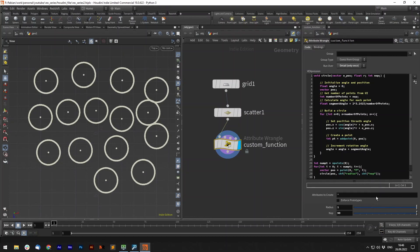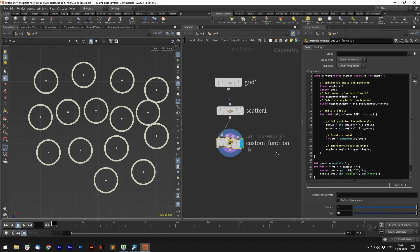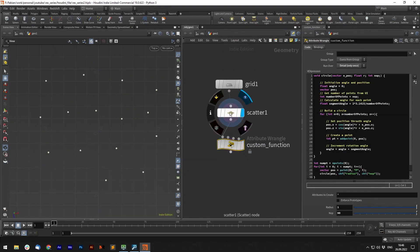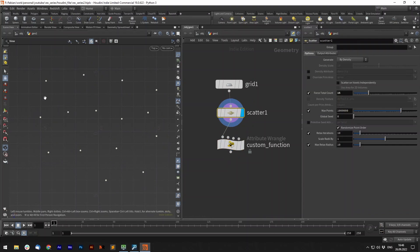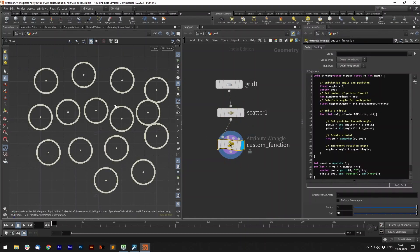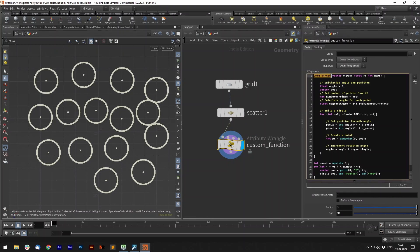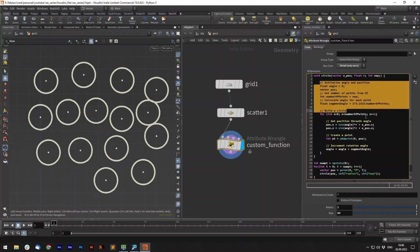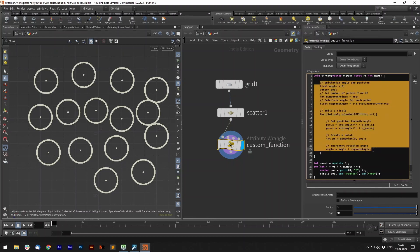For our next example we don't want to return a value but we want to create geometry. You can see that we have a few input points in here and we want to create these circles from each input point. So we write our own function called circle and now since we don't return anything we can use the void type which basically means no type. It requires a vector position, a radius and number of points per circle. Now we do all of our calculations in here.